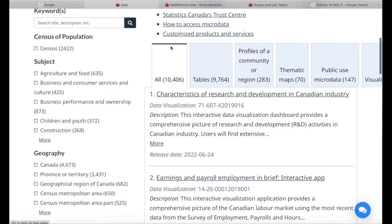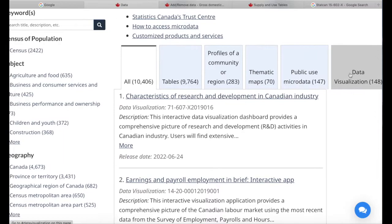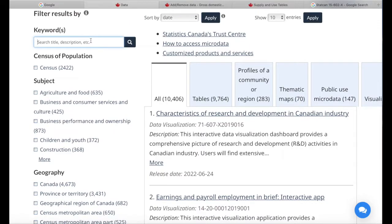We'll be hovering over 'All', but we can select specific types of data if we want. I'll show three ways to look for data that we're interested in, and then I'll show you how to download those datasets. For the first method, let's say I'm interested in data on GDP — I'll just use the keyword search here and type in GDP.